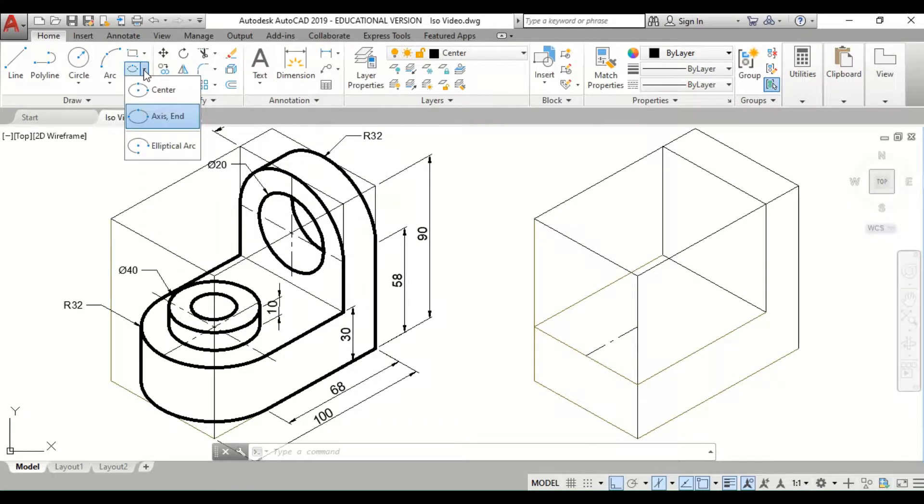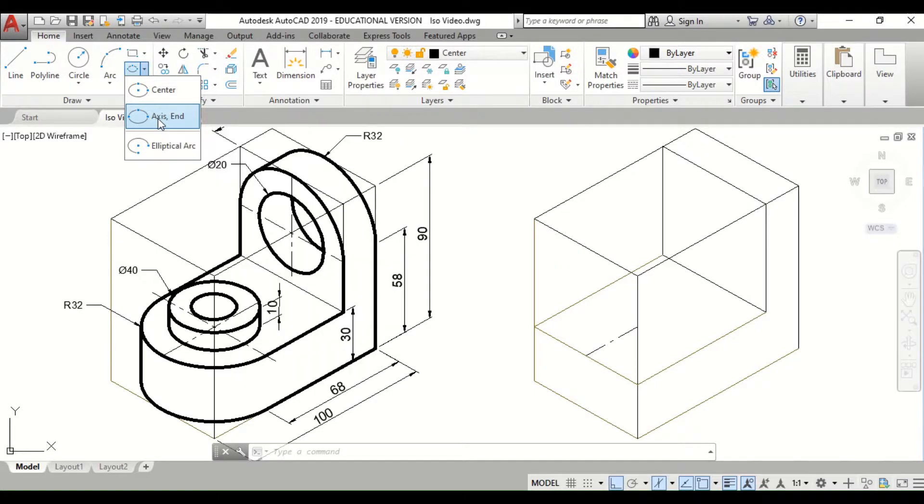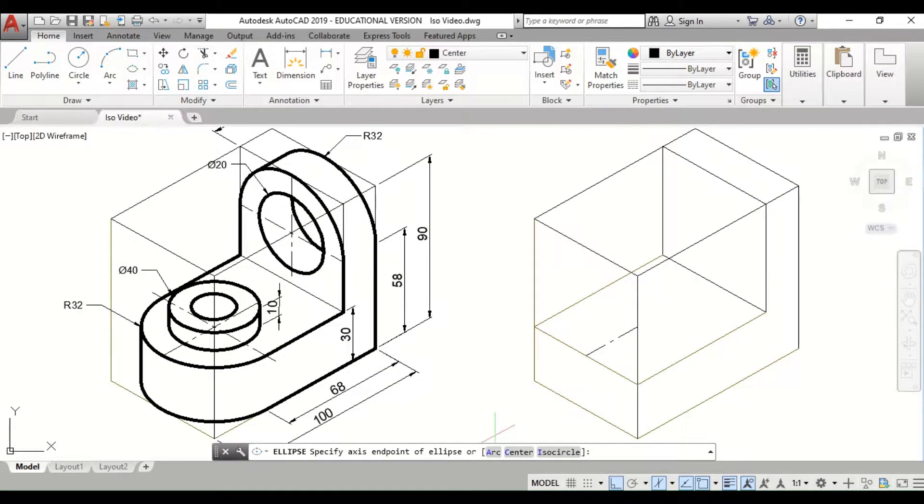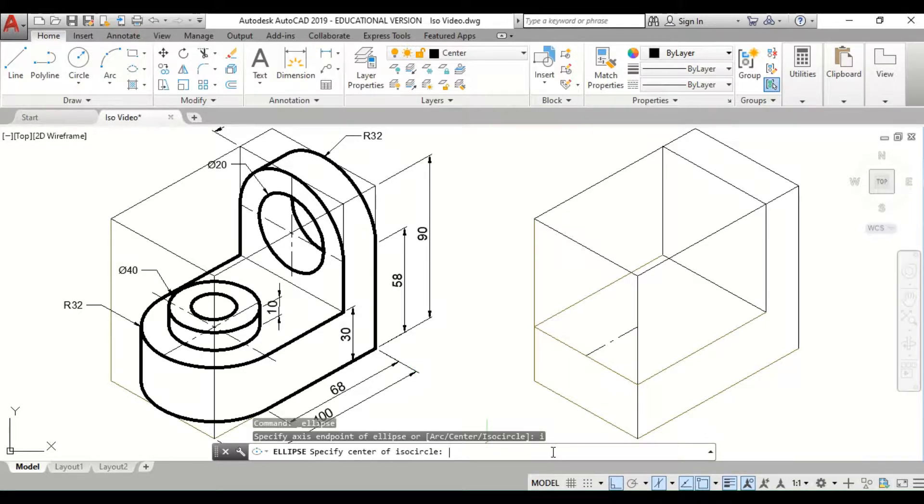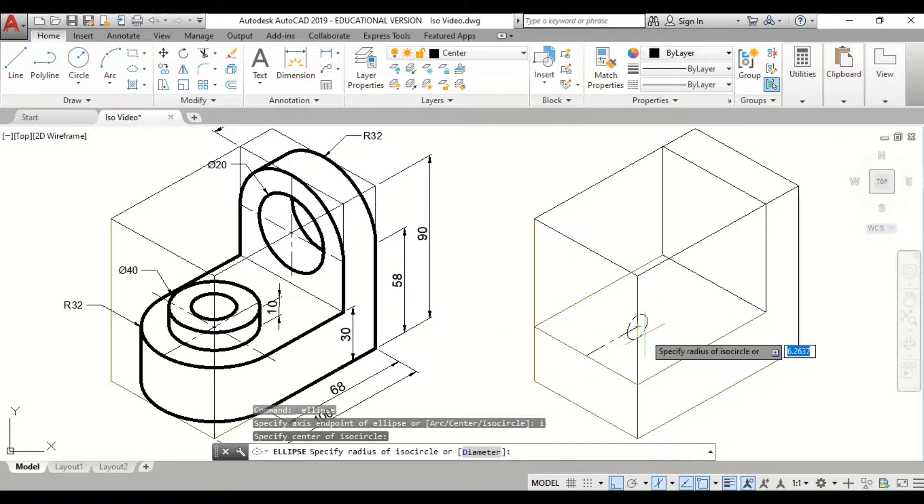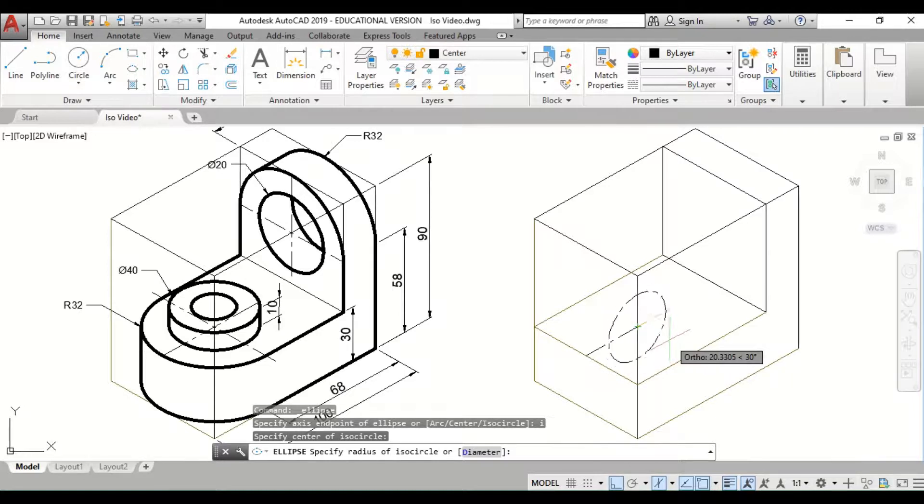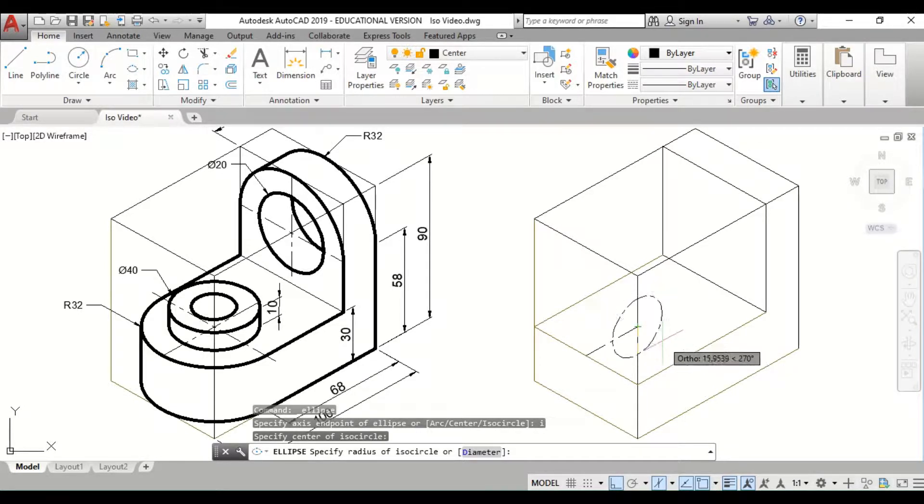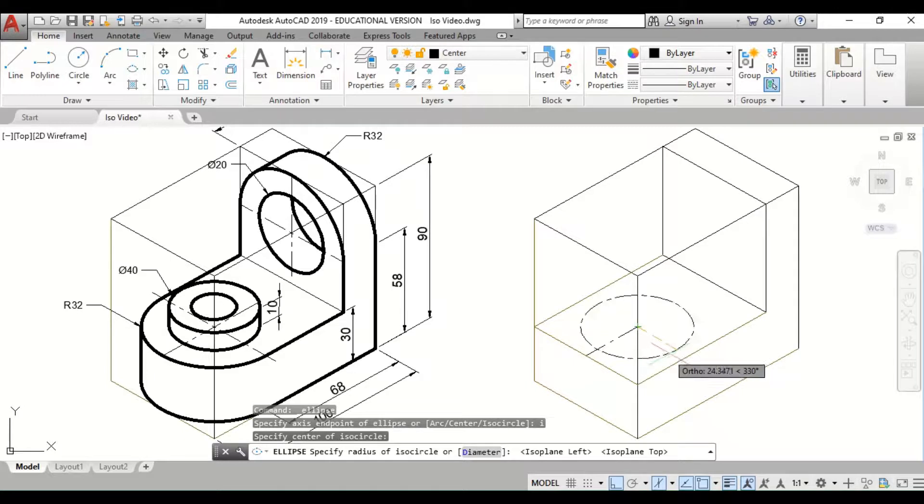Remember my ellipse tool - it's elliptical. I'm going to select the second one which is axis end, very important. It's going to ask if it's arc, center, or iso circle. We're going to choose I for iso circle. Then I'm going to come to the center point and pull my circle. If the circle is not in the plane that you want, we press F5 to change the plane of the circle.